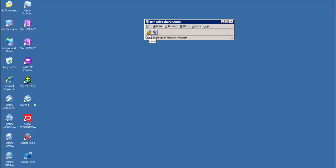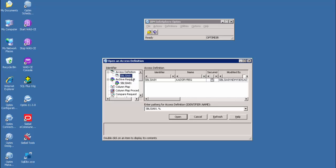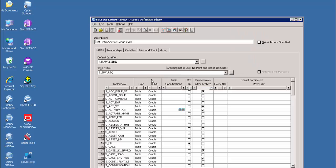Now let us have a look at the access definition editor, archive request editor, and restore request editor on core Optim. What you see right now is the Optim console we will use to perform the archive and restore process. For the demo's purpose, we have already imported the service request module archive Optim export file. The export file contains access definitions such as archive request, insert, and the restore request. It also contains the primary key, relationships, and table map. The identifier window displays the list of identifiers which serve as the prefix for object definitions. The access definition contains a list of tables and relationships based on the data model of the Siebel service request module.